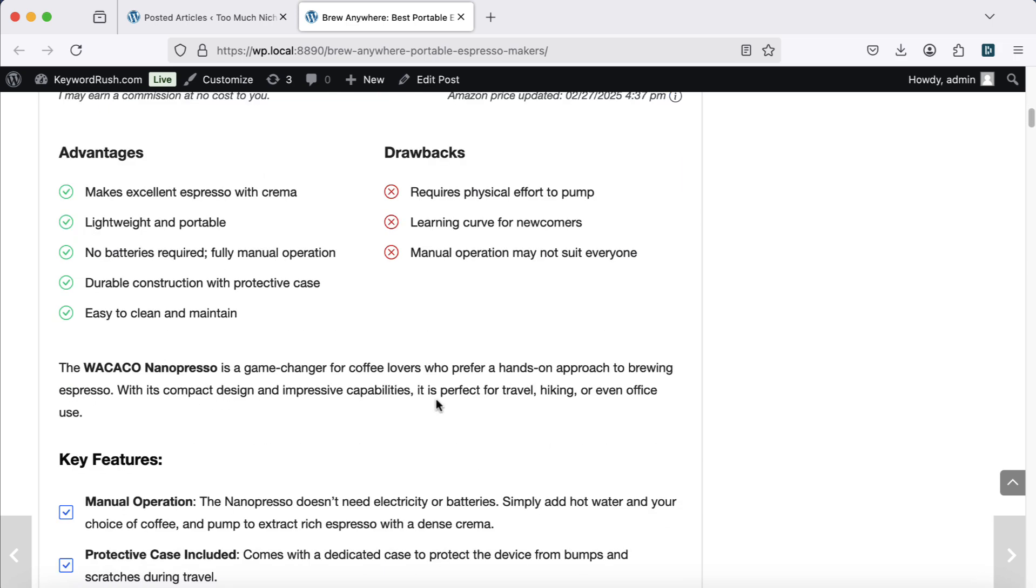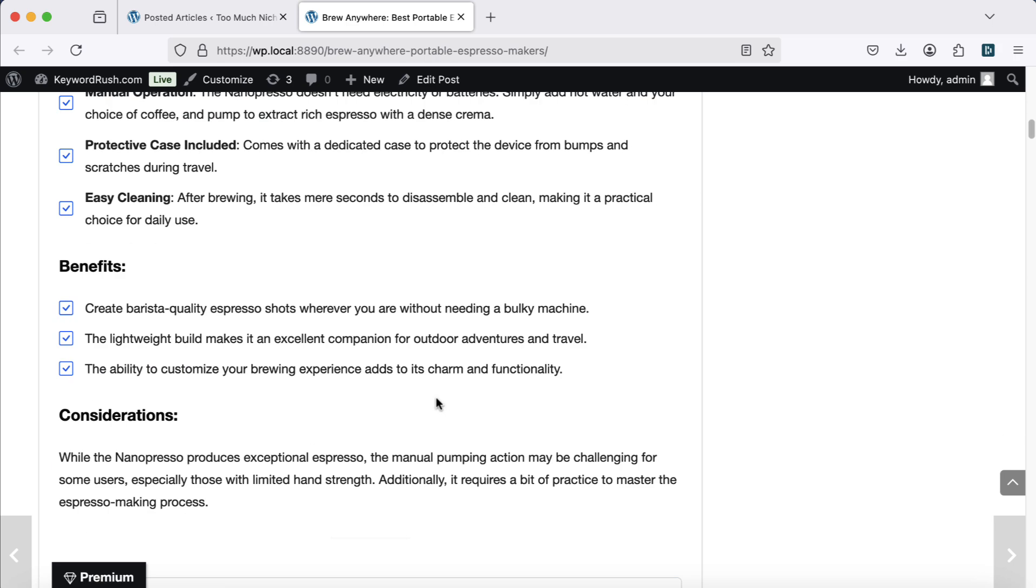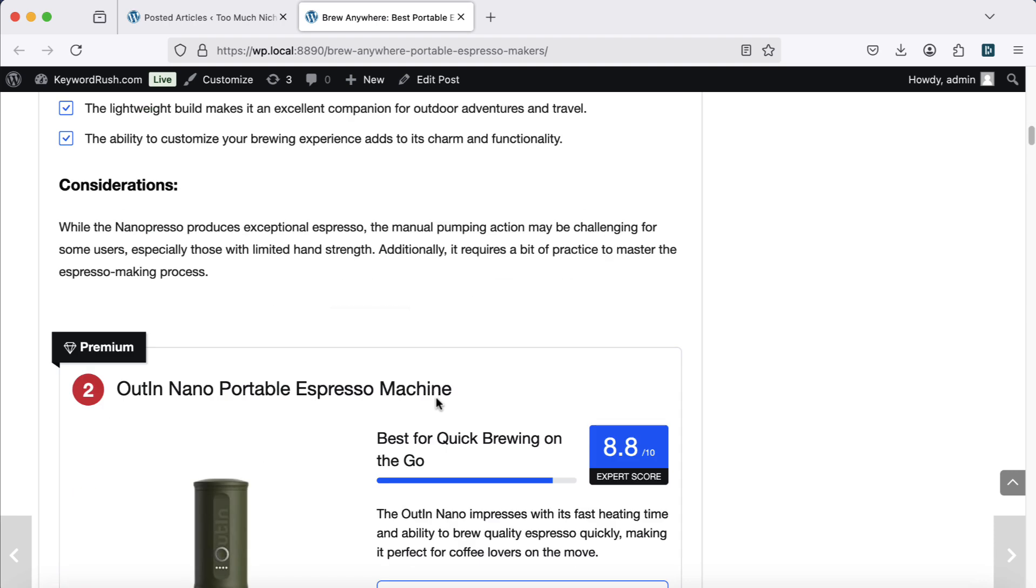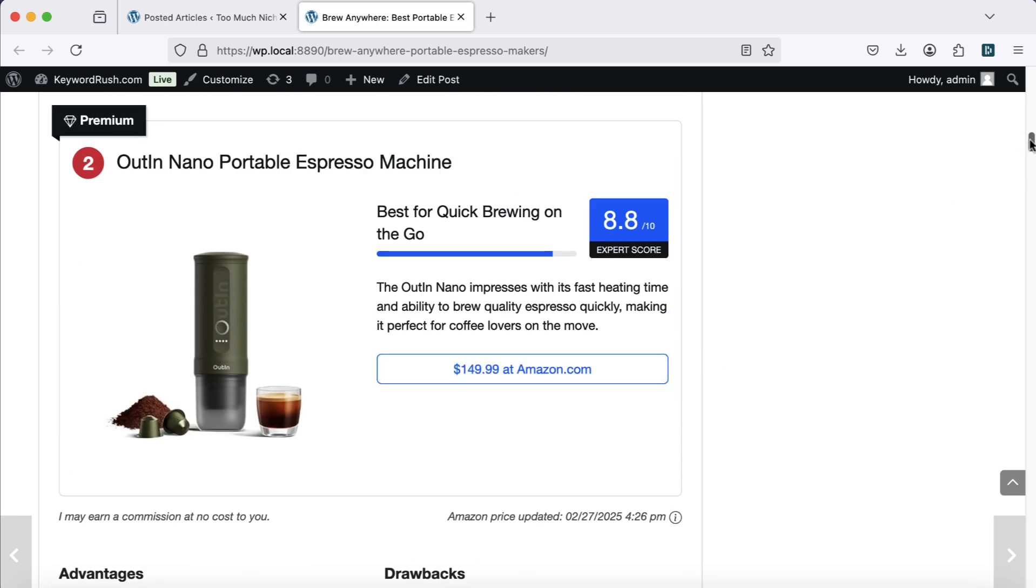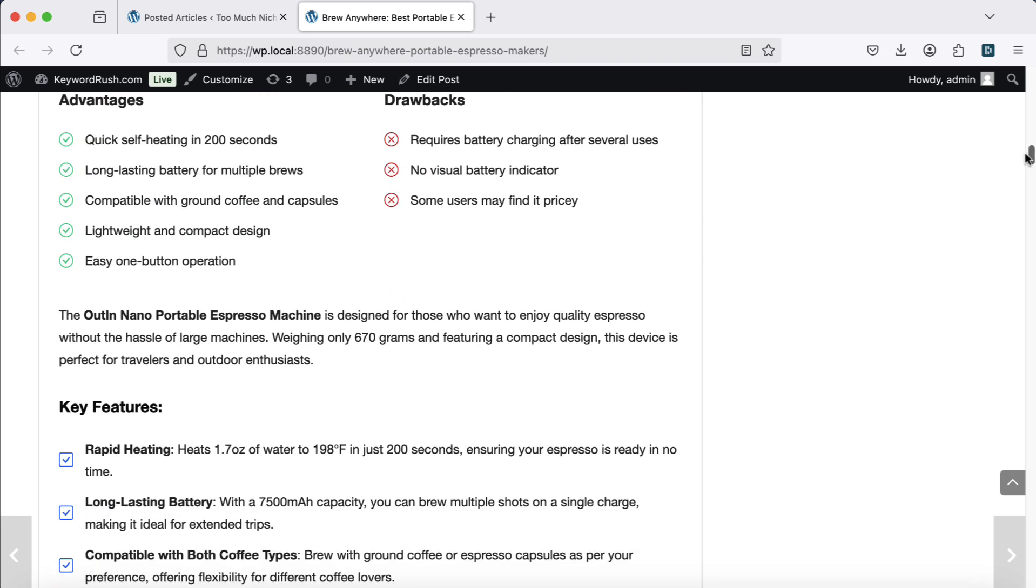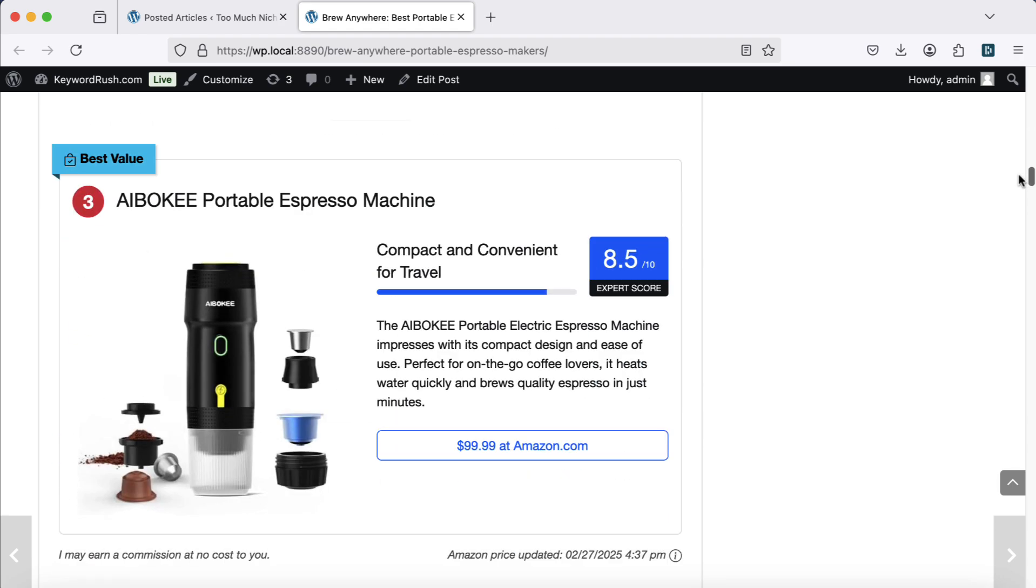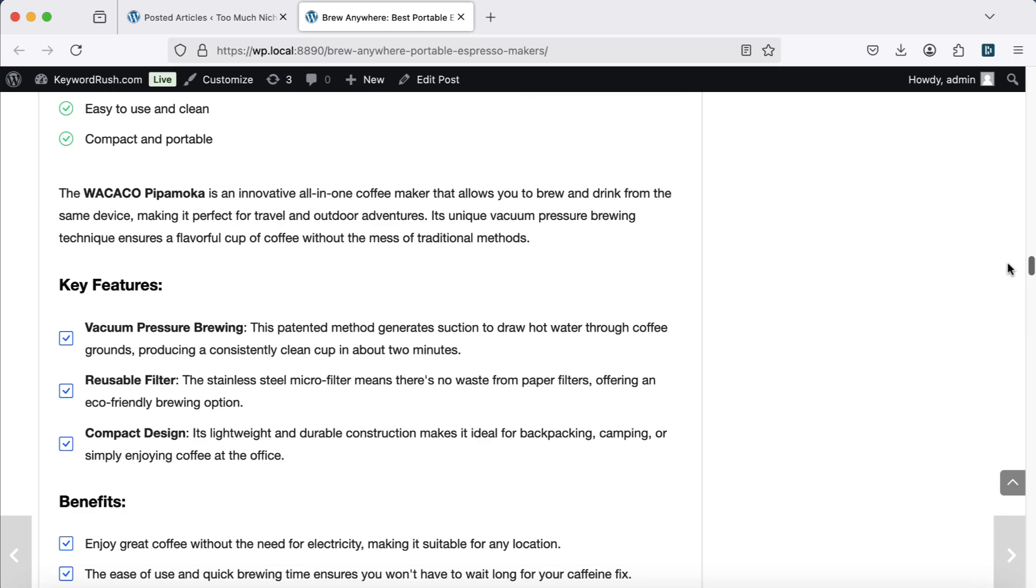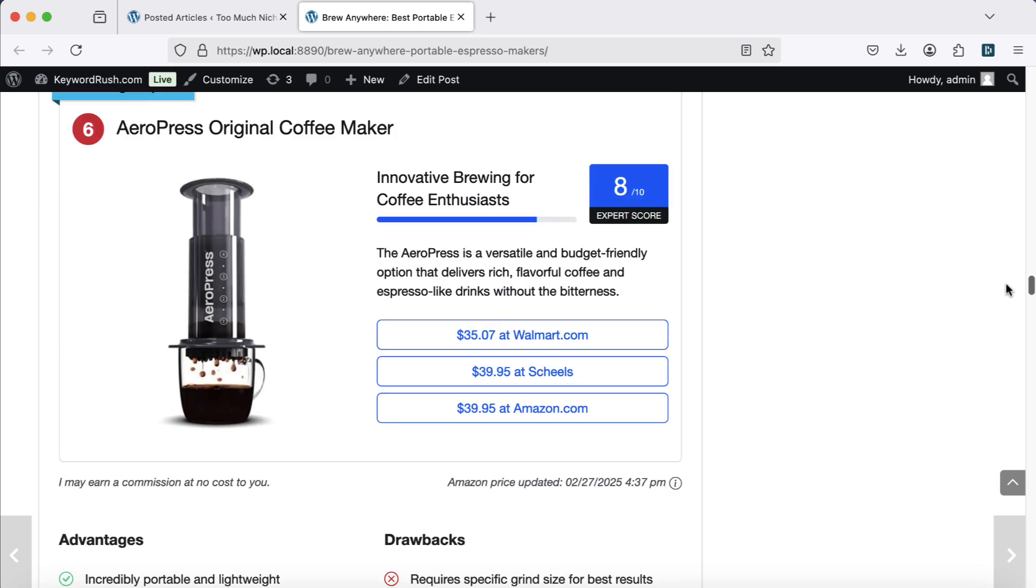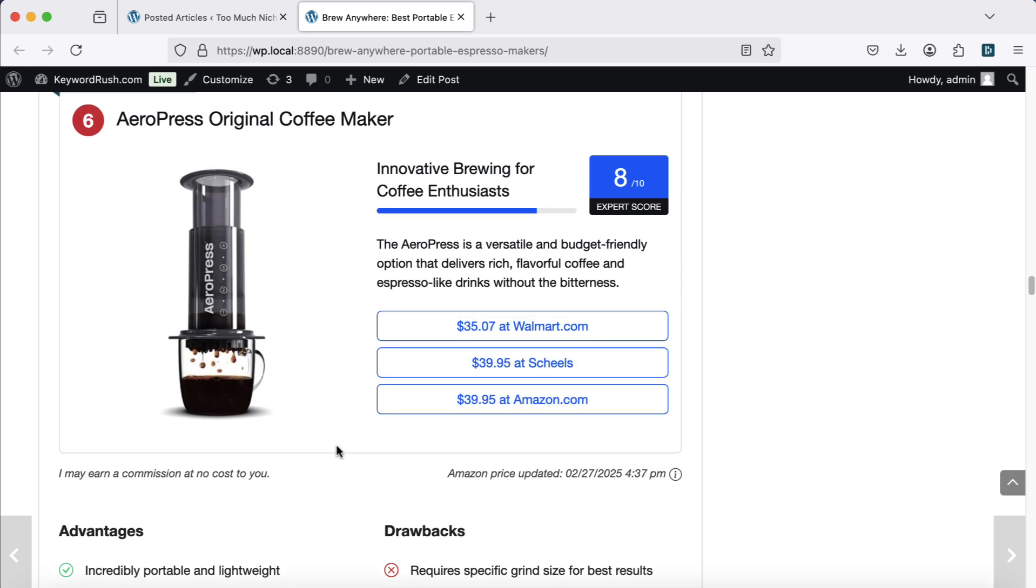The best part? TMN doesn't just generate content using AI knowledge. It extracts real product data, including descriptions, specifications, user reviews, and ratings. Then, it analyzes and summarizes everything for better accuracy.